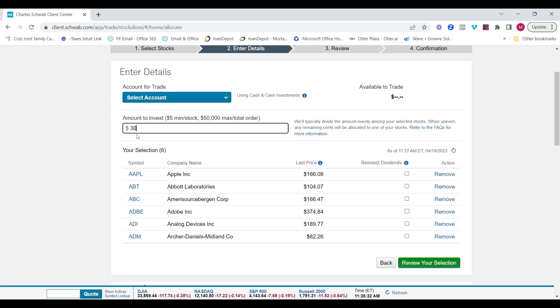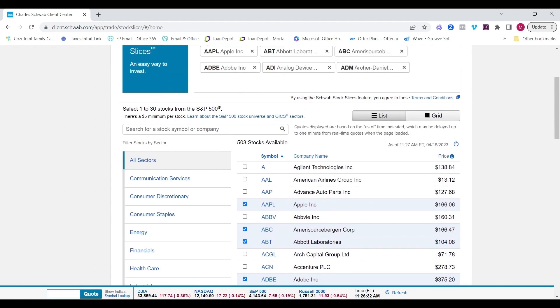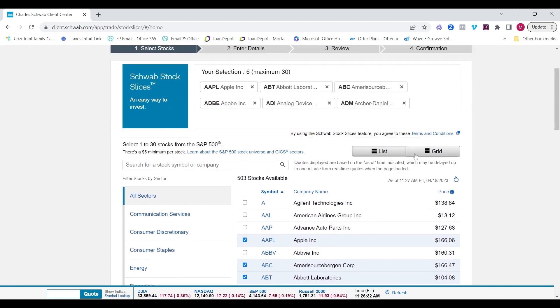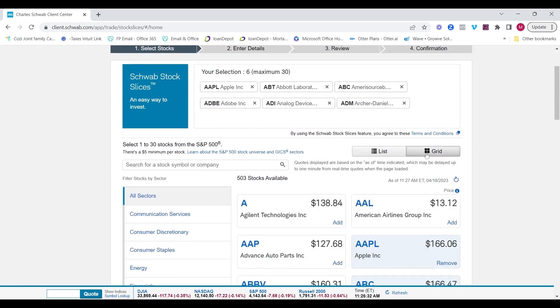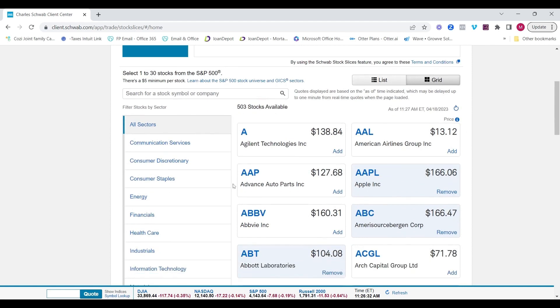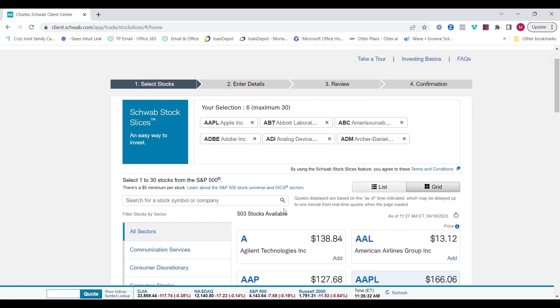Okay. If I put in $100, it'll do its best to divide it evenly amongst that. And then the remainder will go towards any specific company. And from here, you can indicate whether or not you want to reinvest the dividends or if you want to just remove that stock and change it. So you can always go back, add stocks, remove, add different sectors, and move forward. There's a list view, a grid view.